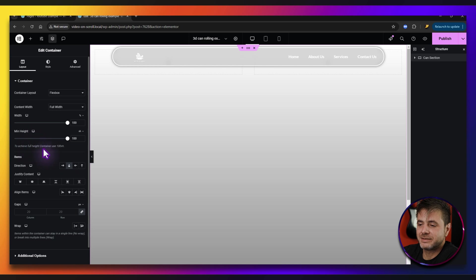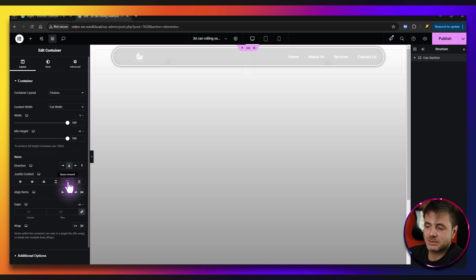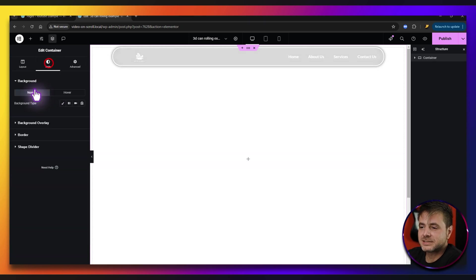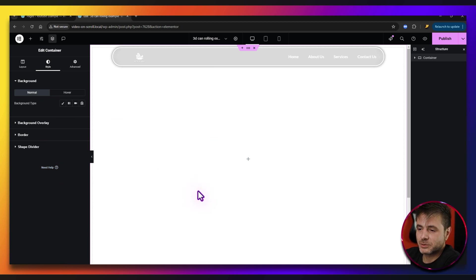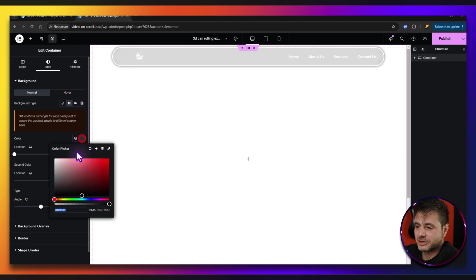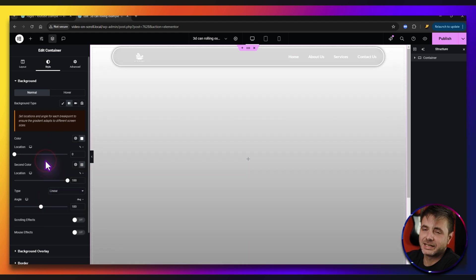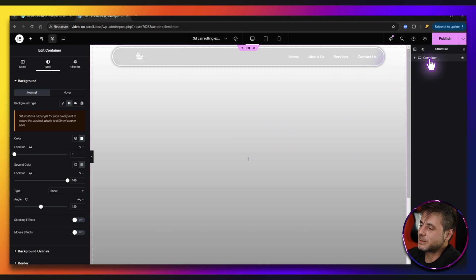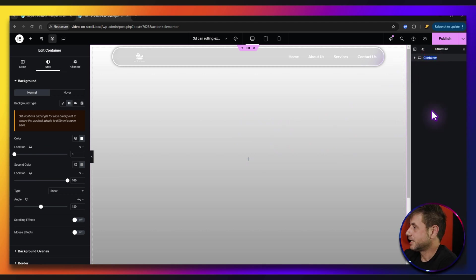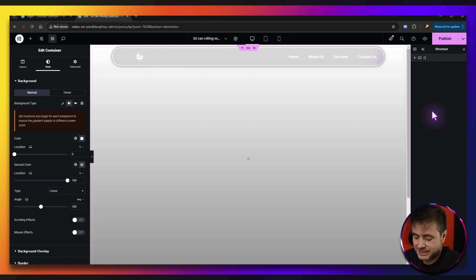Now that I've set the min height to 100 VH, make sure the direction is down and then for justify content I'm going to put space around. For the style, it doesn't really matter — you can put whatever you want. I'm just going to put a slight gradient, white on top and a slight gray on the bottom. It's completely your design. On the right-hand side, I'm going to double-click on the word container and rename it to Can Section, just so I can keep track of things. The last thing we do to the Can Section is go to Advanced and set the padding to zero.